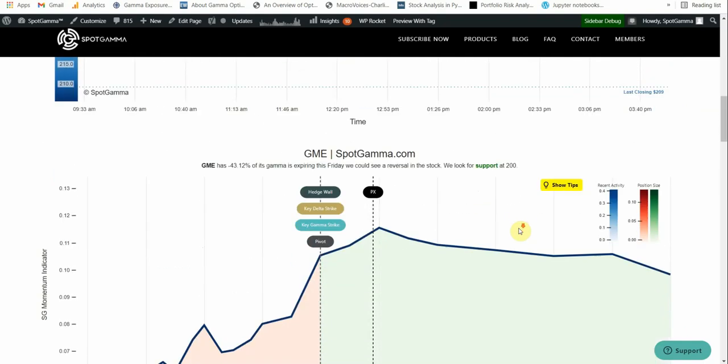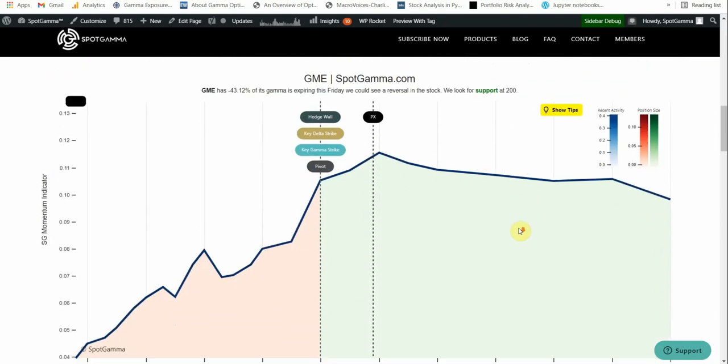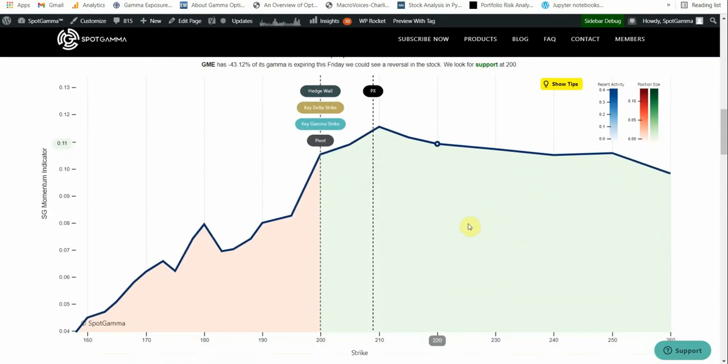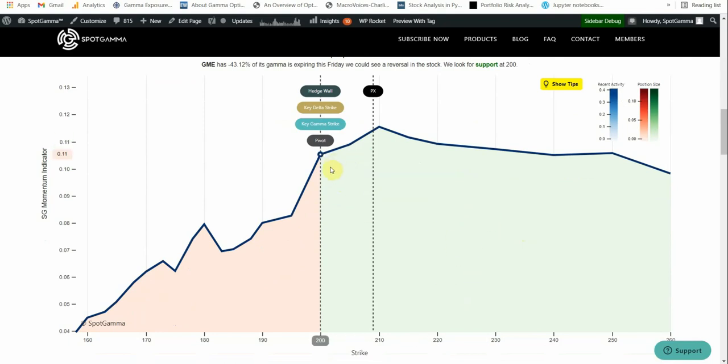So we look at the equity hub volatility view. You can see that there is nothing but pure green call gamma here. However, the bulk of gamma is concentrated at 200. So this is a big magnet area.